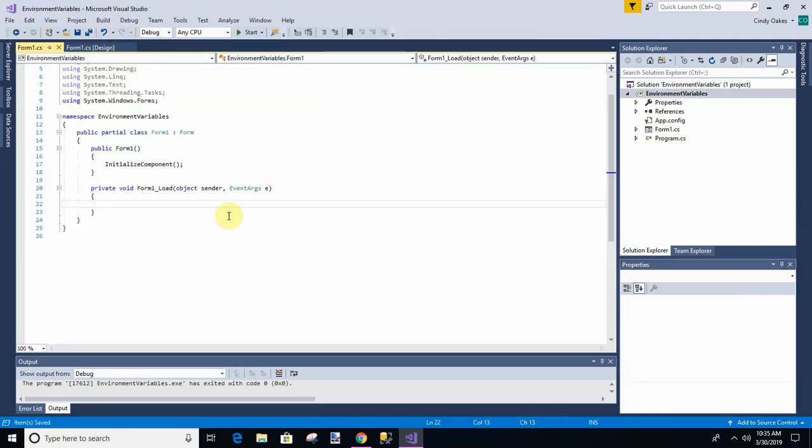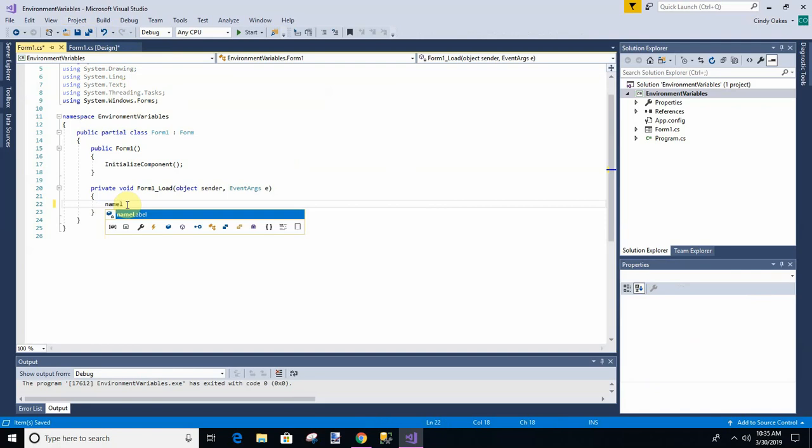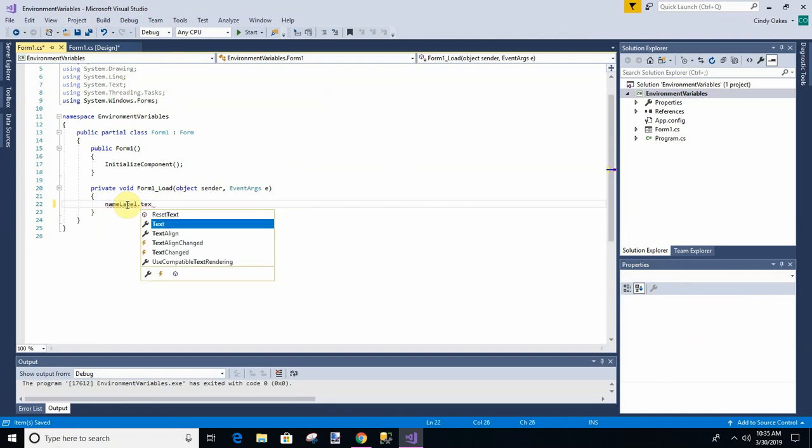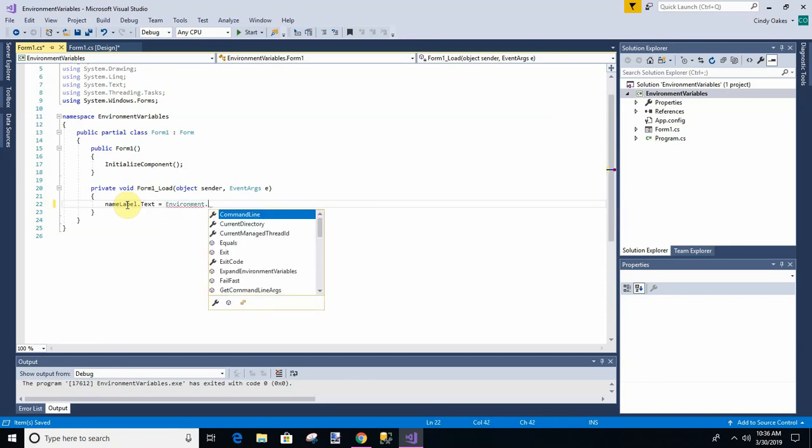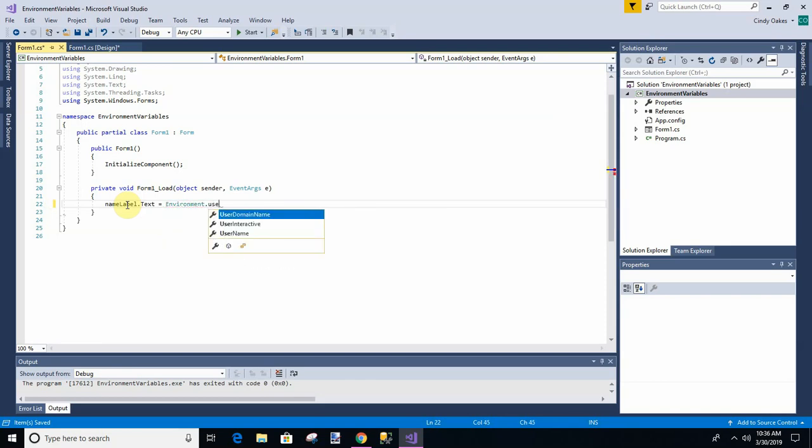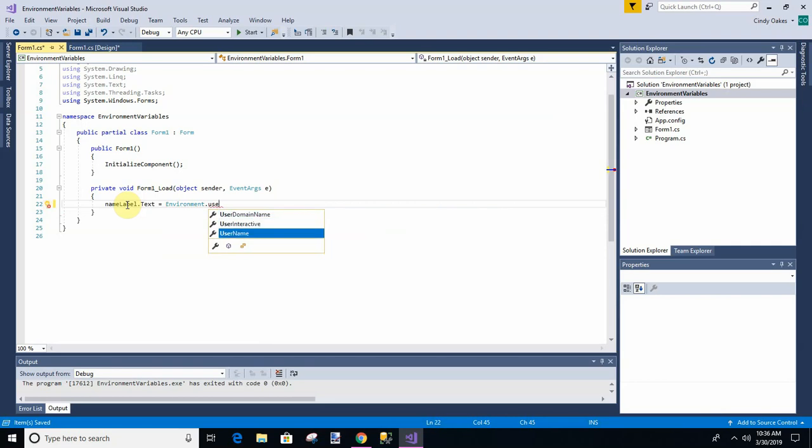And this is all this program is going to do is display the environment variables. And so we don't need to add anything up here. It's already default with windows. But let's say like name label dot text equals. And we're going to call something. Environment. Environment dot user name.